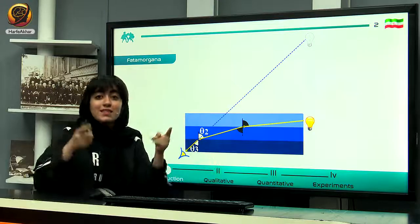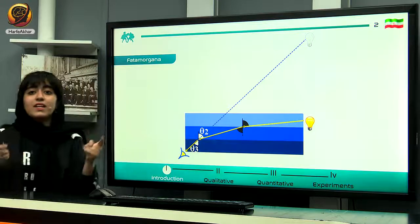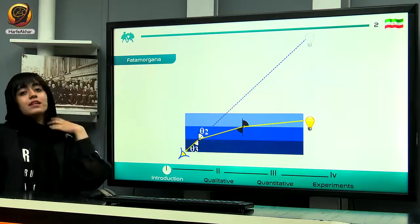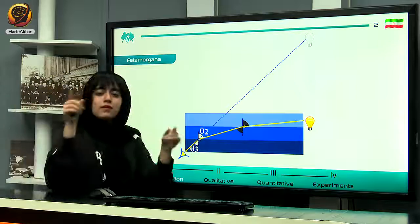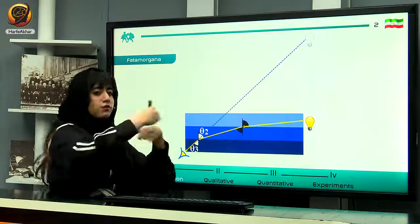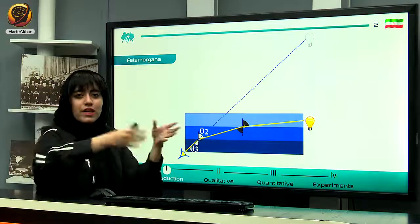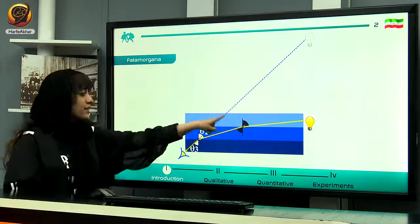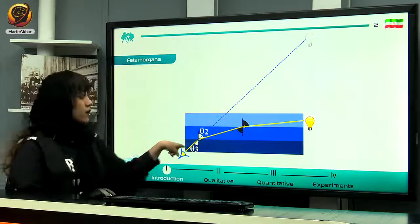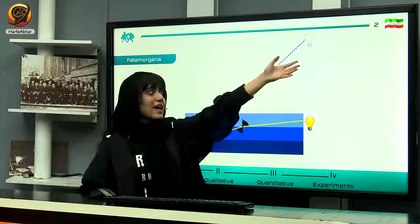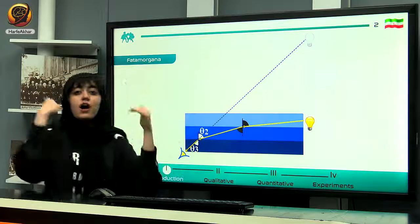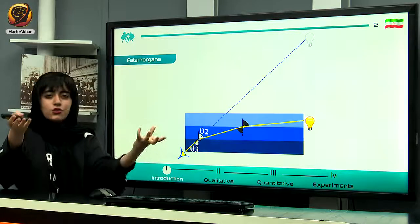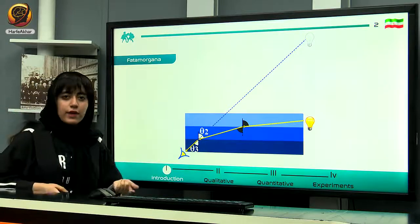Again, in this case we have a refractive index gradient. When light enters this gradient, it refracts gradually and we see a bending. This bending light reaches our eye, so we see the object higher than its actual position.